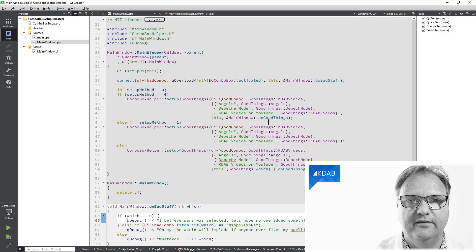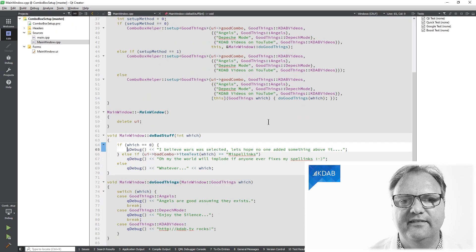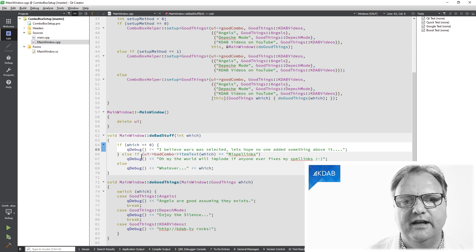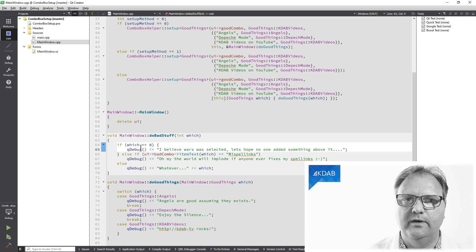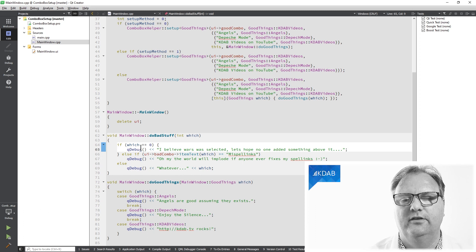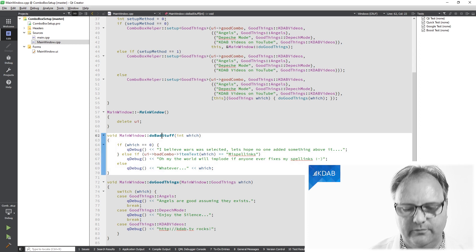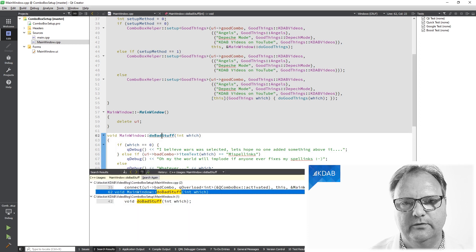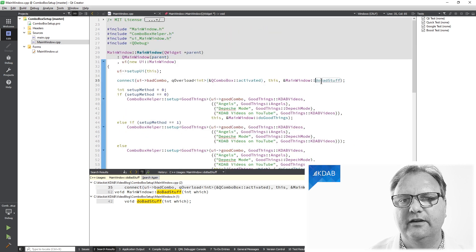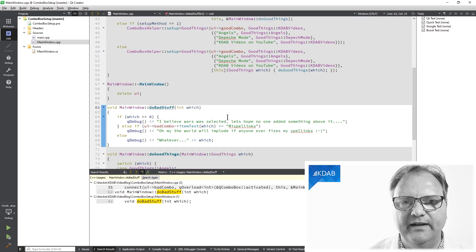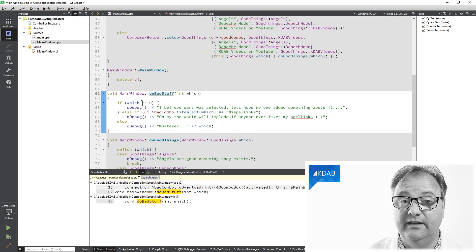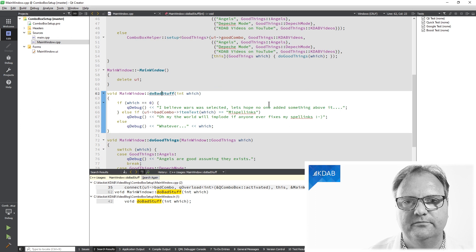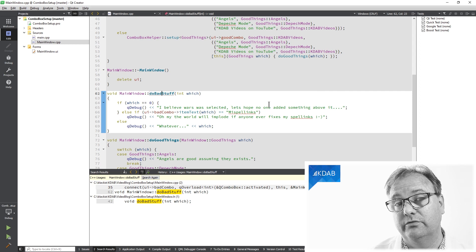Inside of my C++ code, I can access this bad combo box. I do this in this slot that you see here, and I can access it in two ways. I can either access it from the index that was clicked in my combo box. Let's just see where this method was called. It was called right up here in the connect. So whenever I activate this element, I call doBadStuff. My doBadStuff can use the index. So if which is equal to zero, then I believe wars was selected. But who knows?